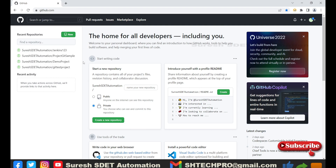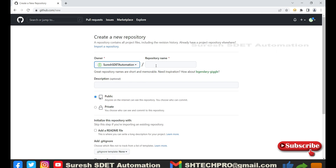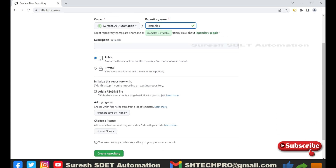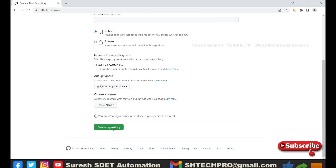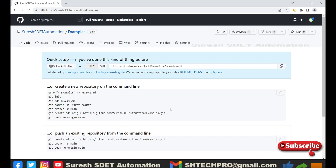Once you log in to GitHub, I'm going to use one of my test accounts. I'm going to create a new repository — let's call it 'examples'. I'm using the same name as the project name. You can set it to public or private, and you can add a README or commit it later. Now I'm going to create this repository. As soon as you create it, it will show you the quick setup.